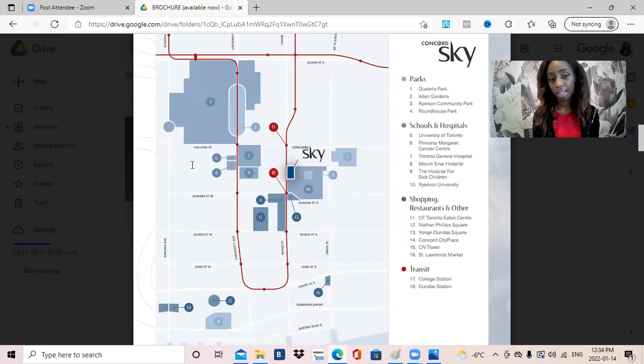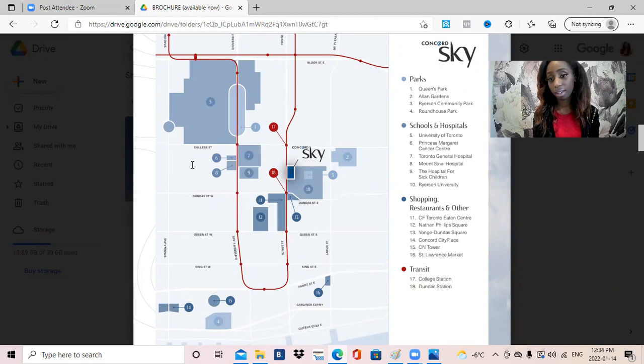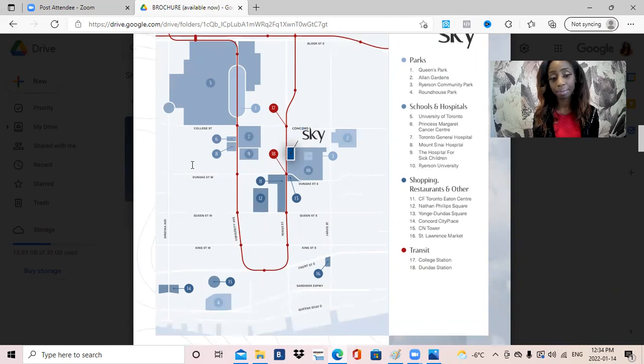And in terms of location, again, beautiful location right in the center of downtown core. When we look at the Toronto area, the Yonge and Dundas Square area is true prime real estate. So it doesn't get any better than that.